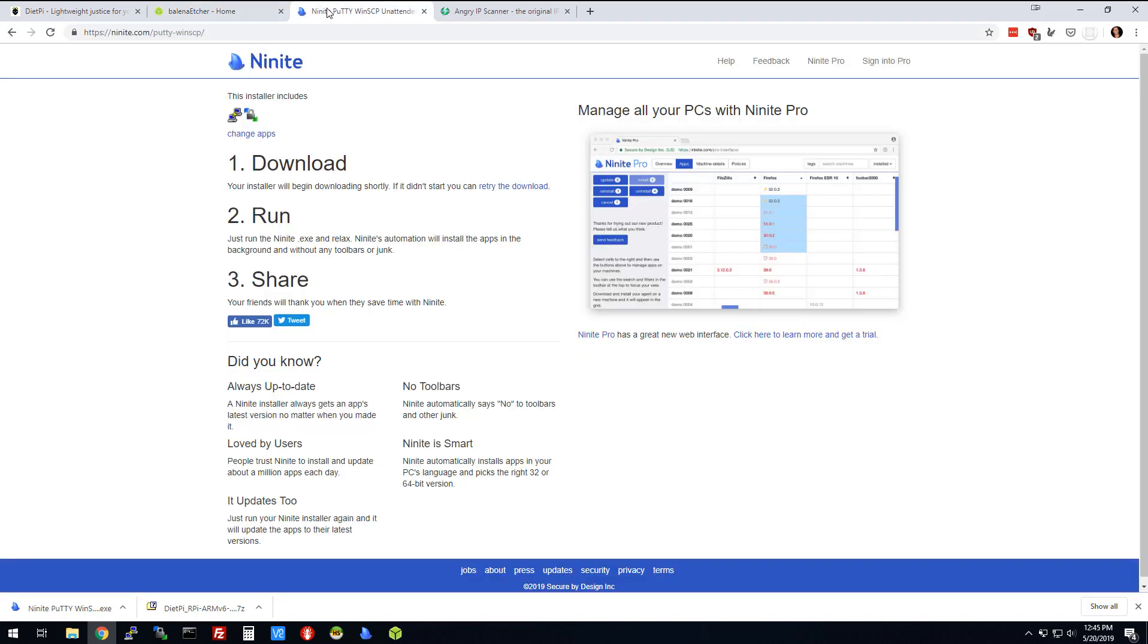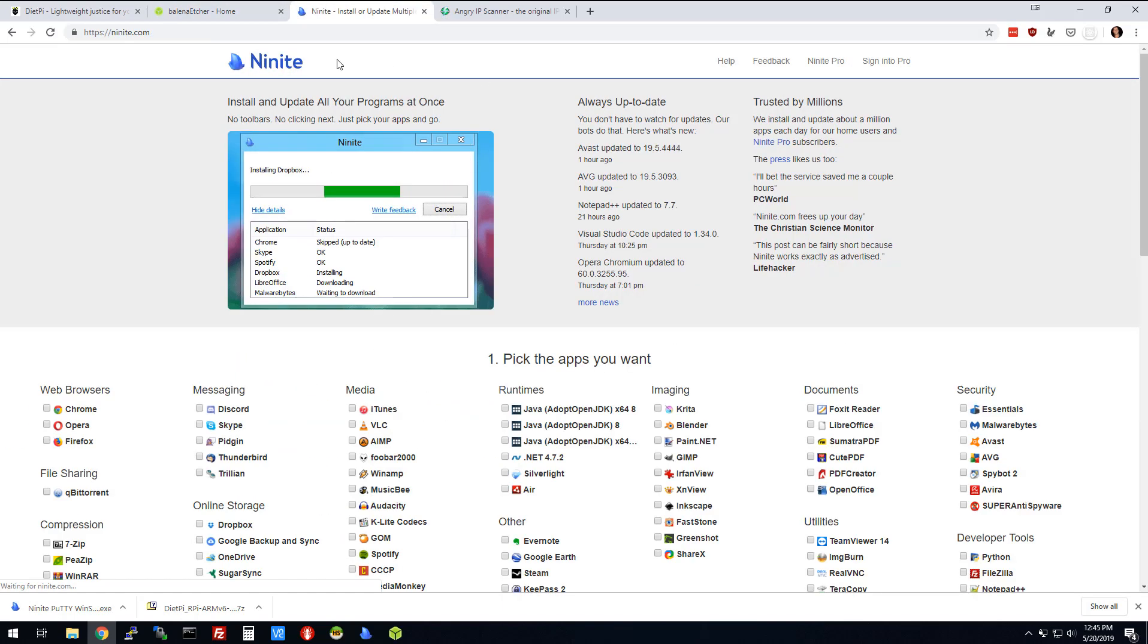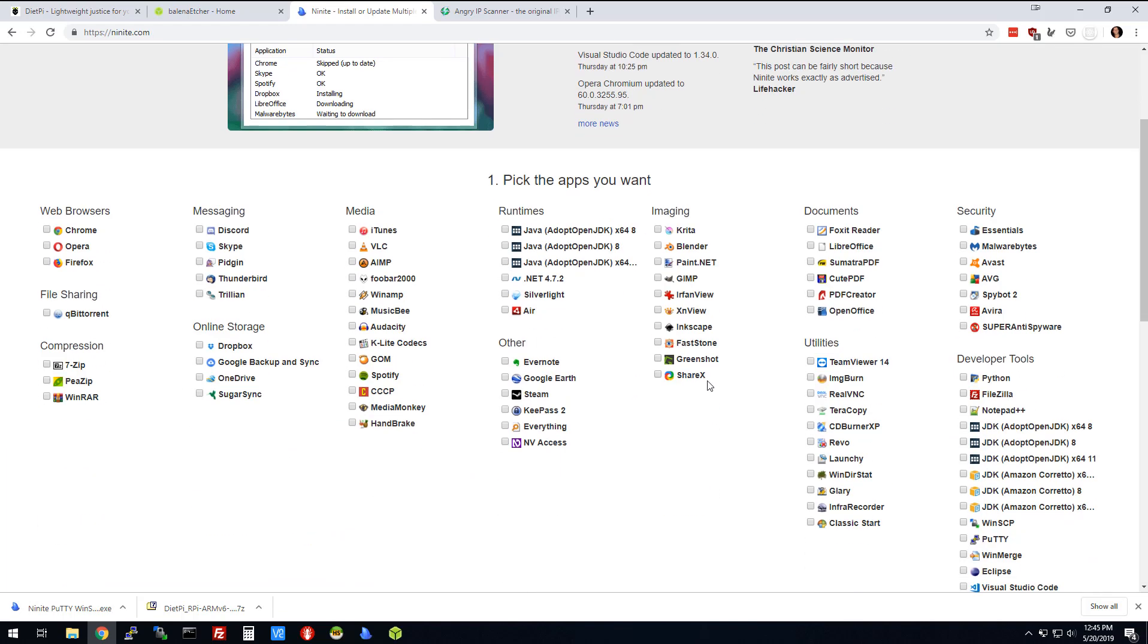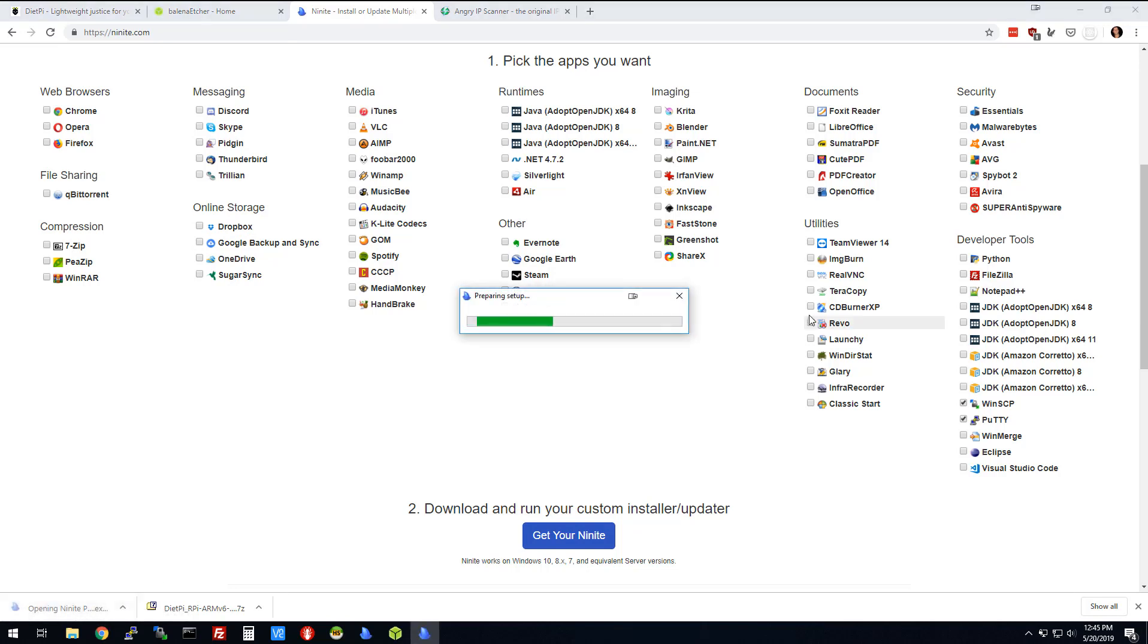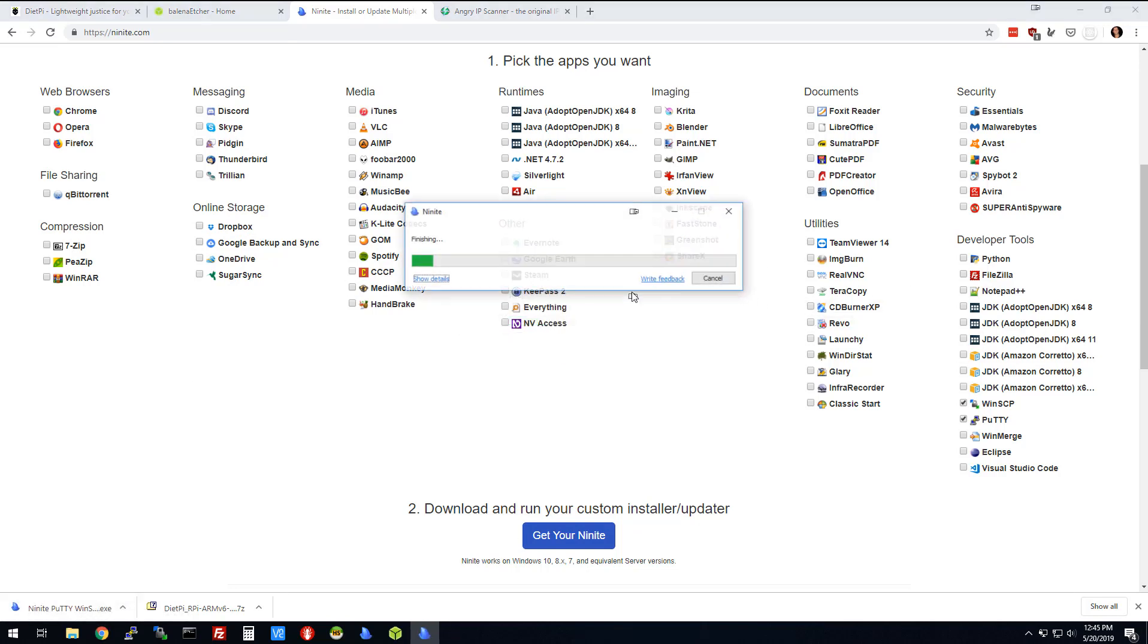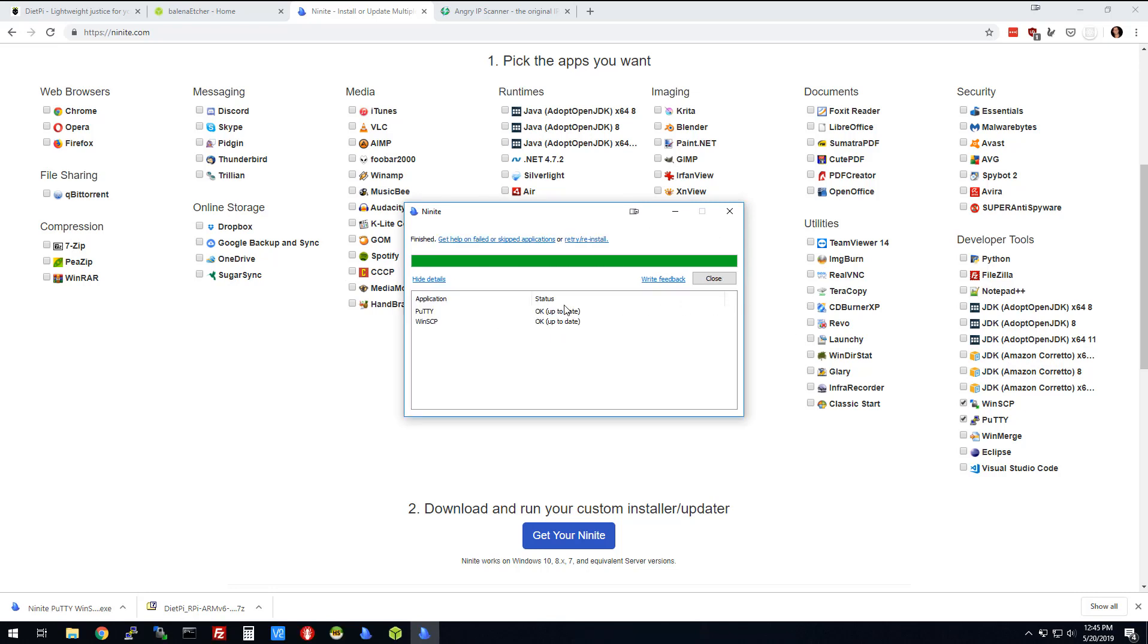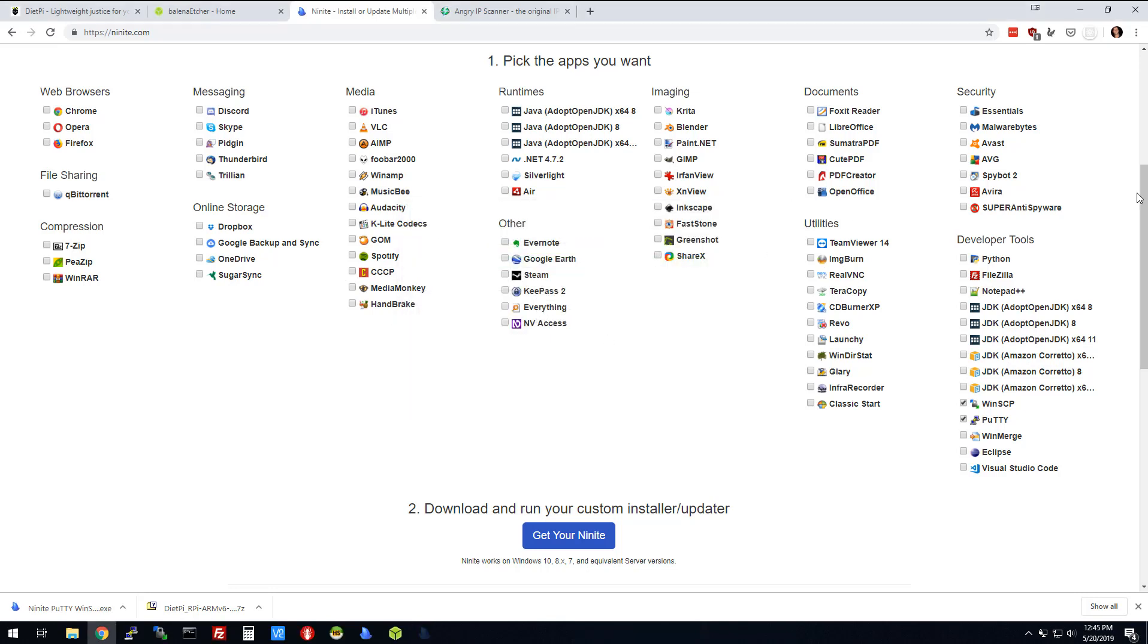Another site I really like is called Ninite. If you go to Ninite, you'll see all these shareware, freeware applications. Two you're going to want are WinSCP and PuTTY. If you don't have Notepad++, you might want to grab that too. Grab whatever applications you want and click Get Your Ninite. Even if you have them installed, it's just going to update them to the latest version.